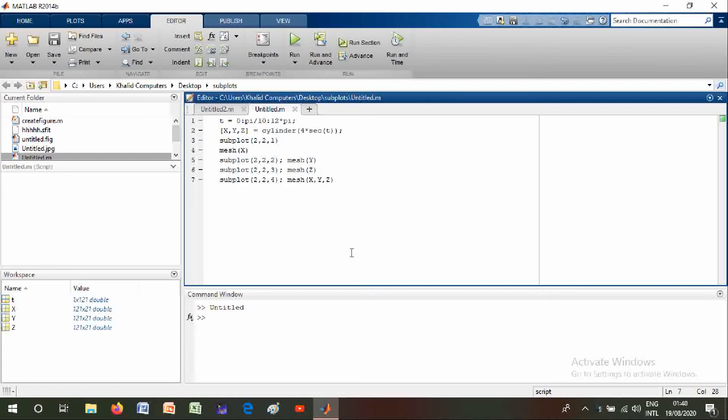cipher colon P of 10 colon 12 y semicolon. XYZ equals cylinder of 4 star sine of theta colon semicolon, subplot 2 comma 2 comma 1 mesh of X,